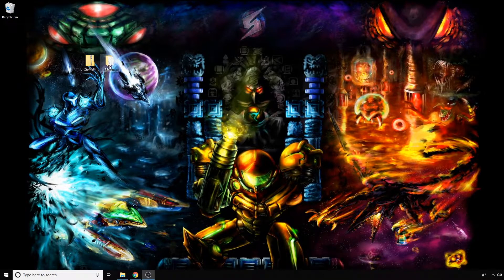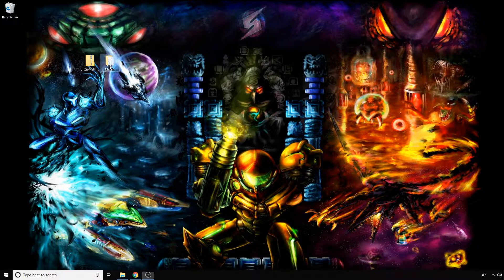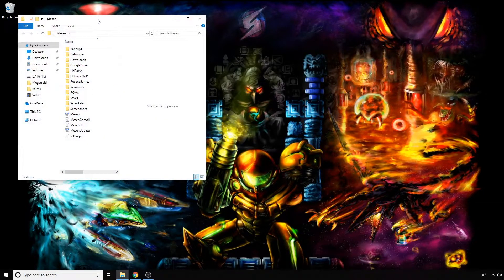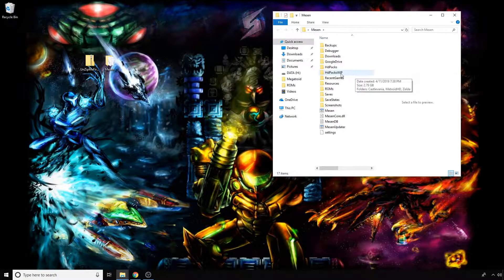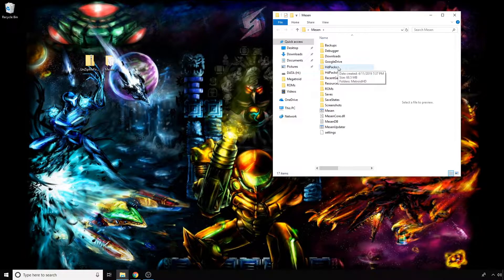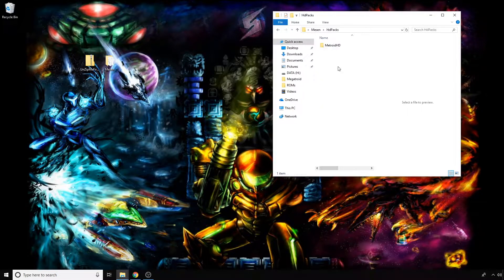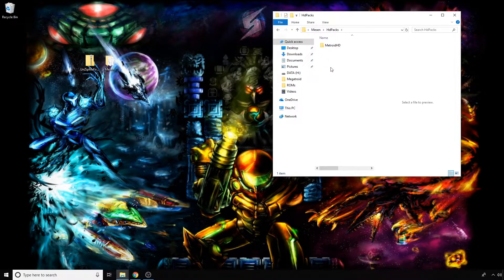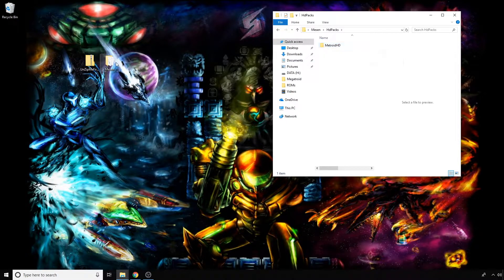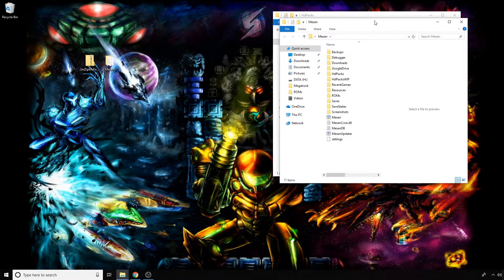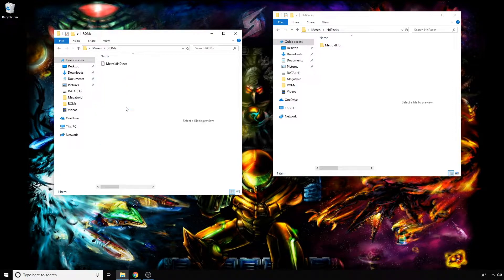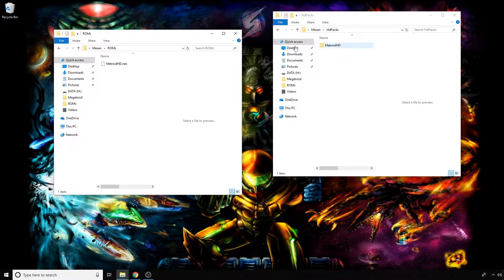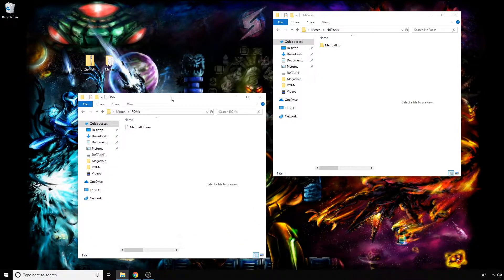Once you follow that process, navigate to wherever you have Mason installed. I have it on my desktop. Assuming you followed the previous video, you should have a folder inside called HD packs, and there should be a folder inside that which matches the name of whatever ROM you have. You'll see here that the name of the ROM matches the folder exactly. That's important for one of the steps I'll talk about in a minute.